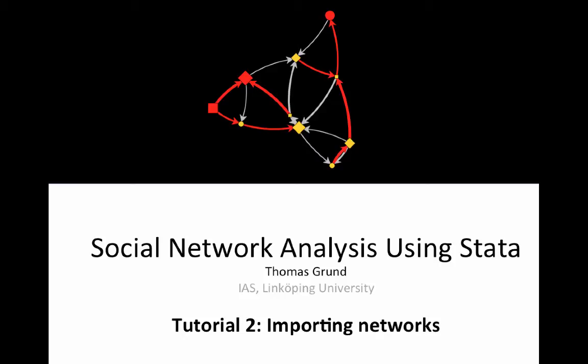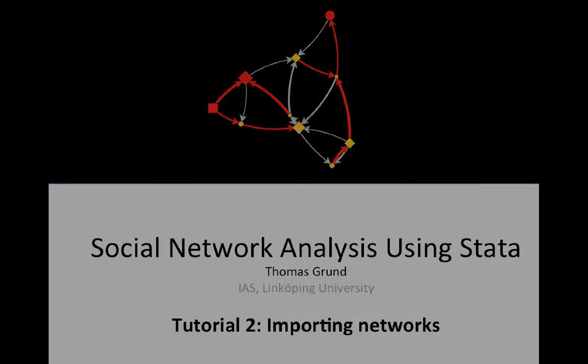Welcome to social network analysis using Stata. This is the second tutorial: importing networks. Don't forget, you need to install the NW commands first. Check out our website.